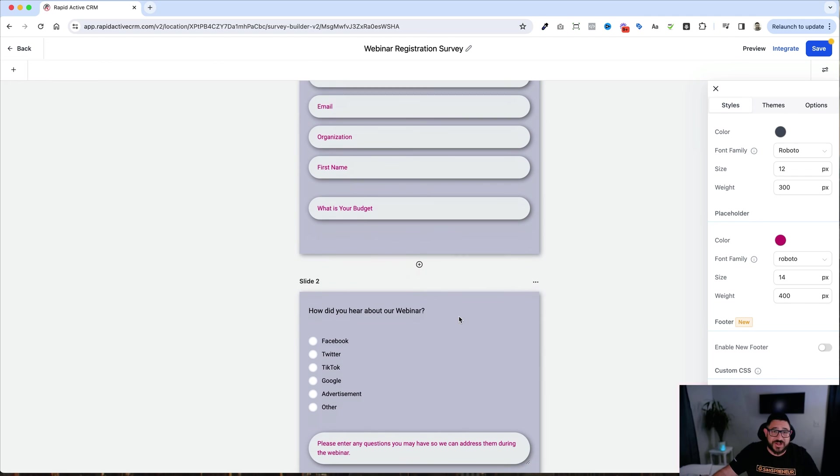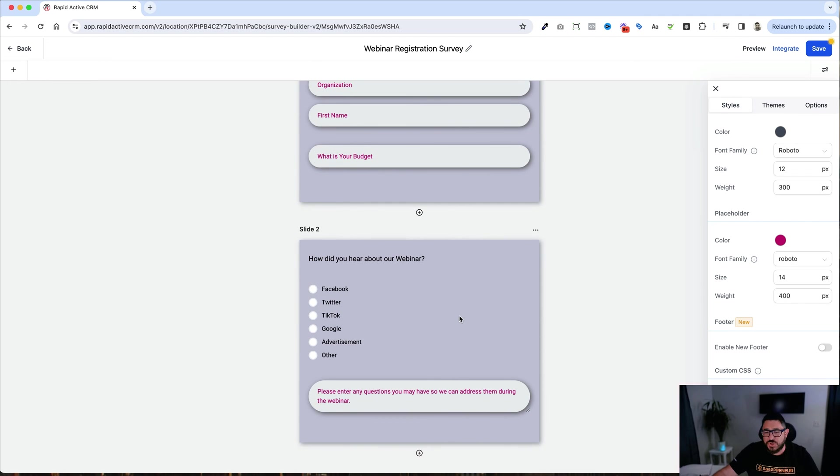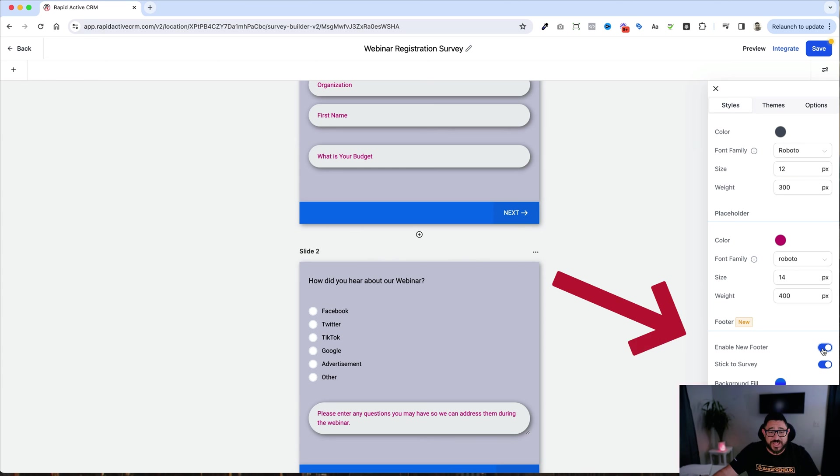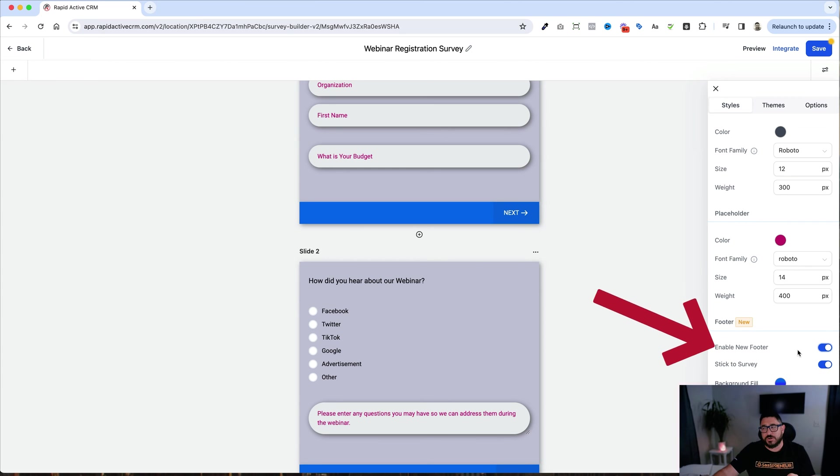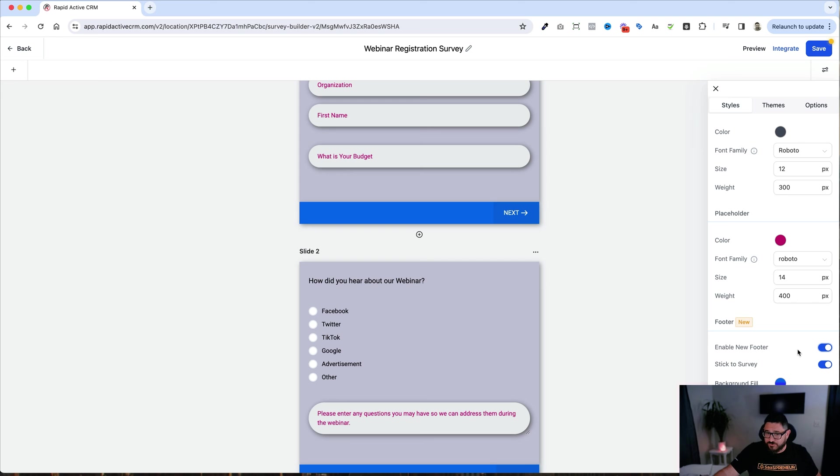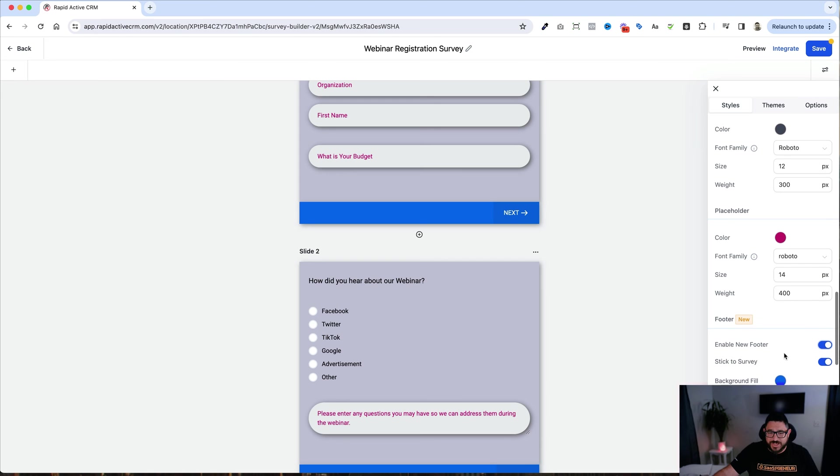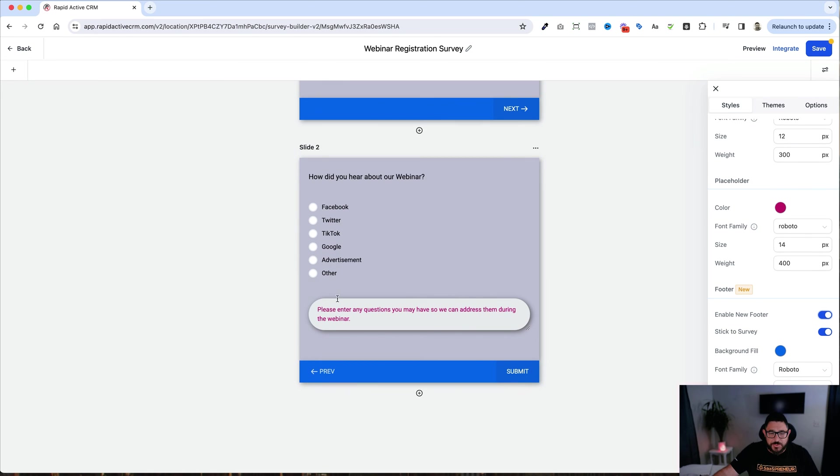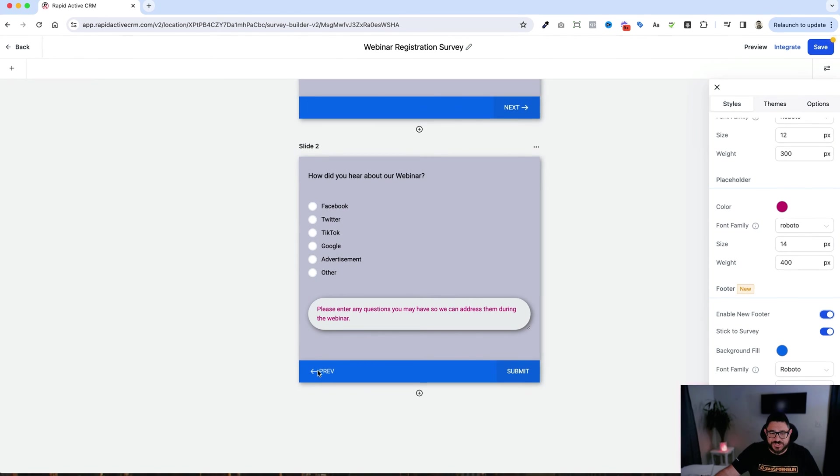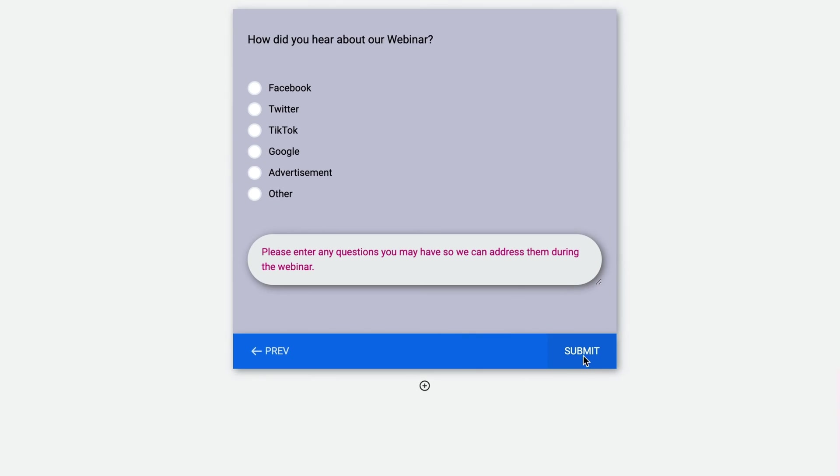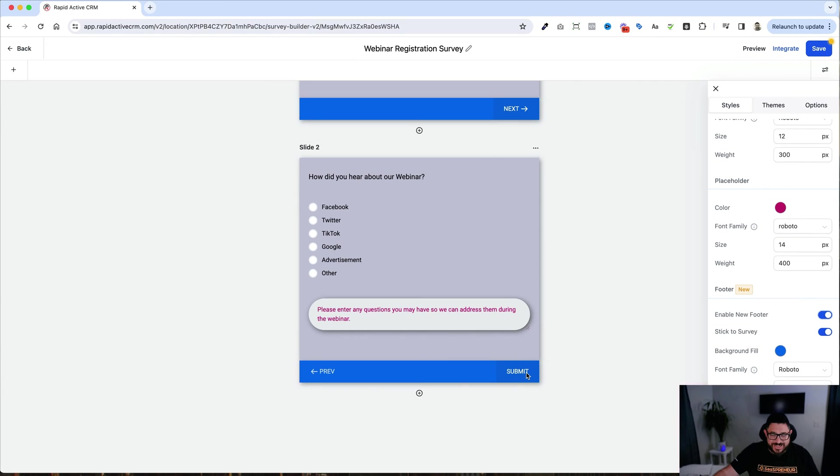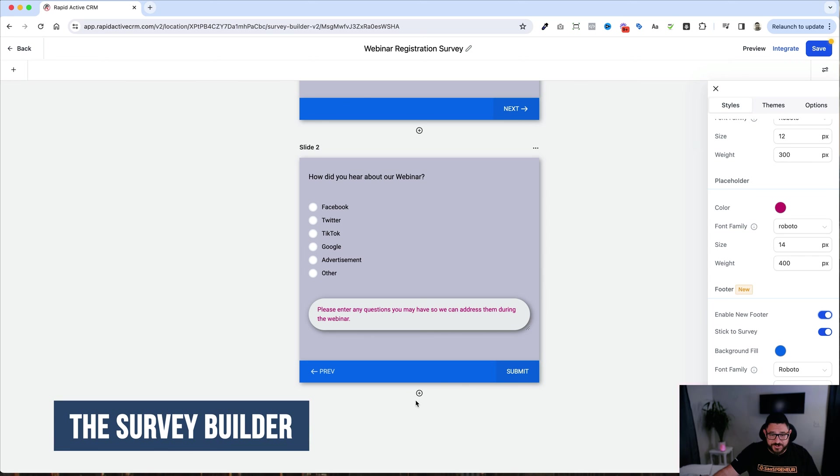What's really cool is on these surveys and on these forms, you can add all these different things that you couldn't add before. You can also enable a new footer. And the new footer is really, really cool because I got to be honest with you, the old footer, I never liked it. This is so much better because as you can see, we have all these different buttons that aren't outside of the form builder. They're actually in the survey builder.